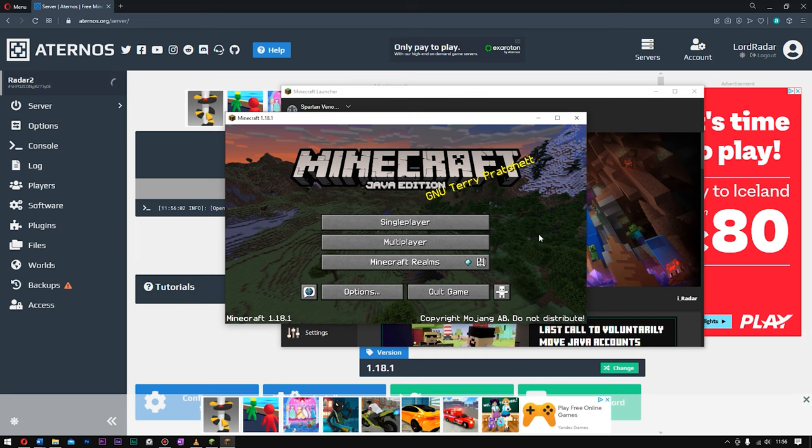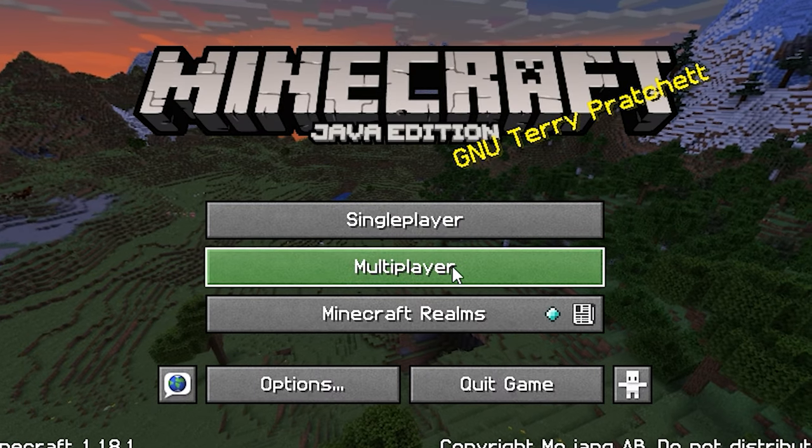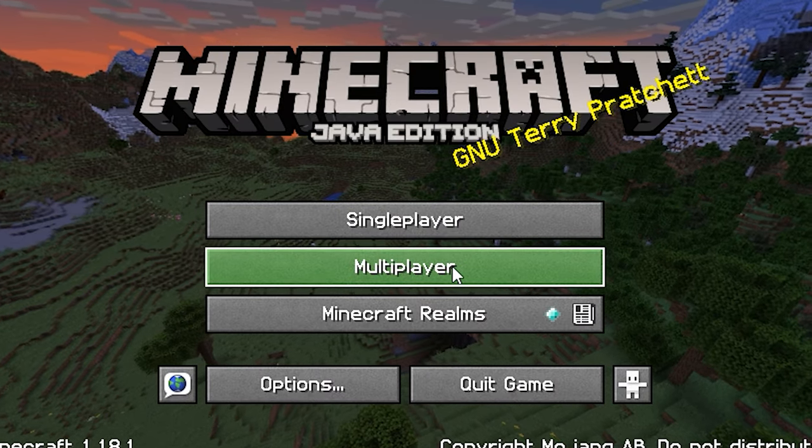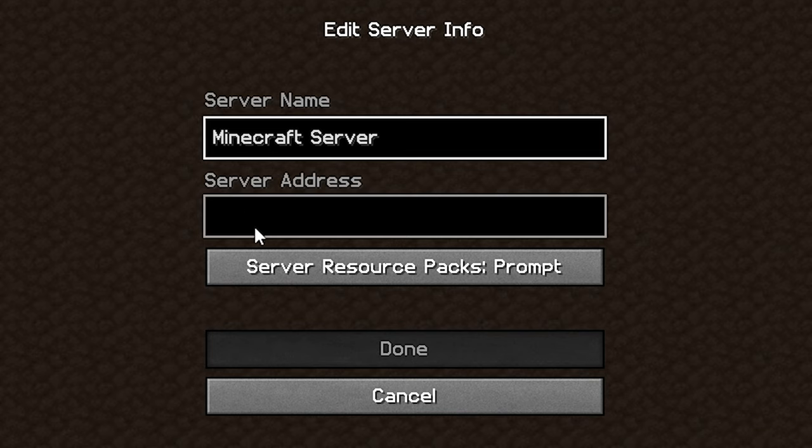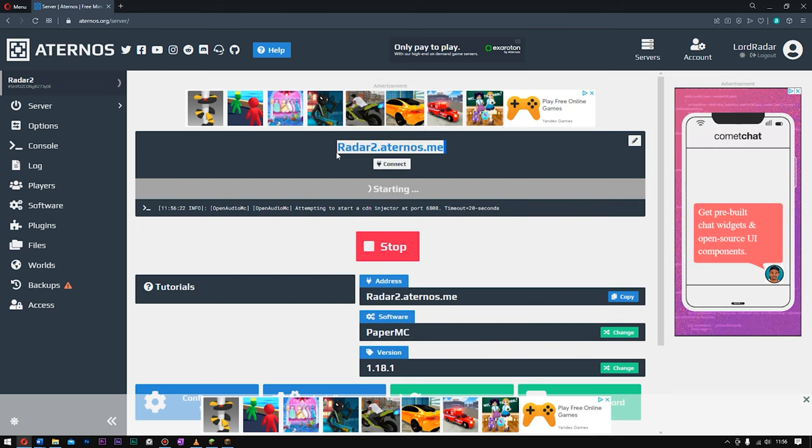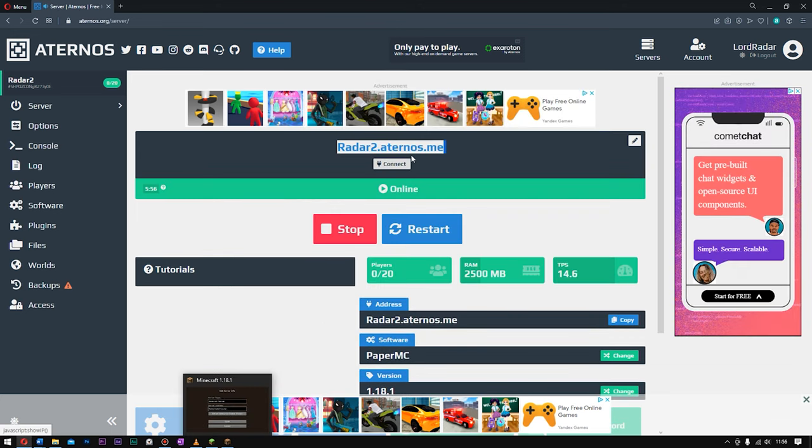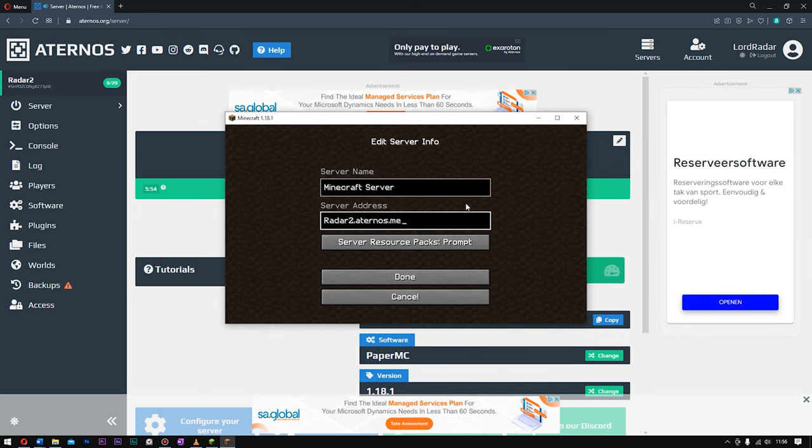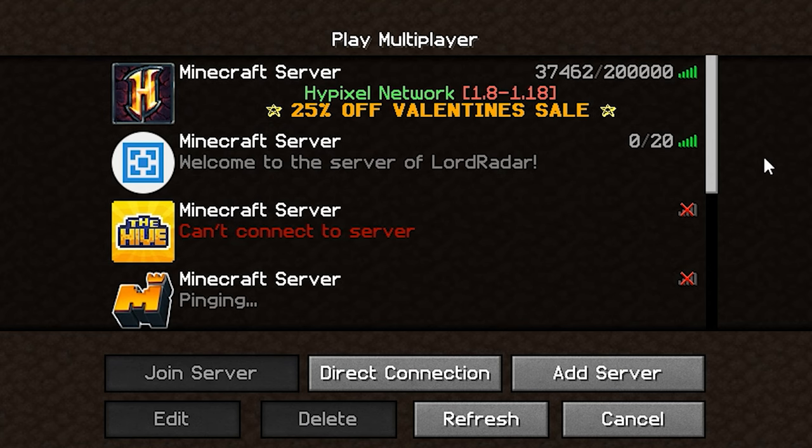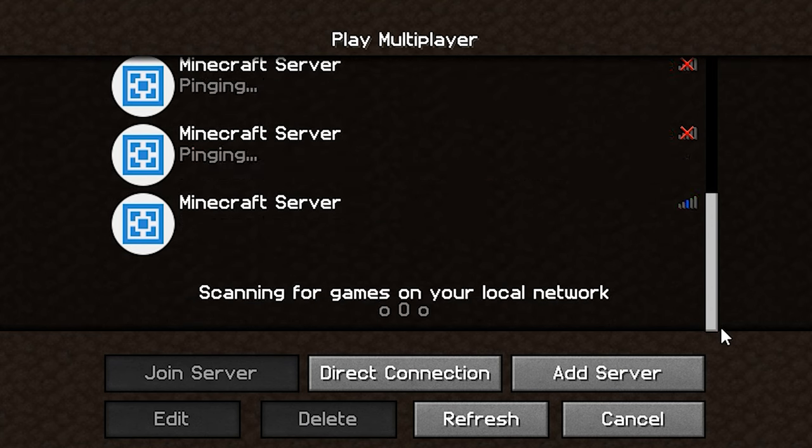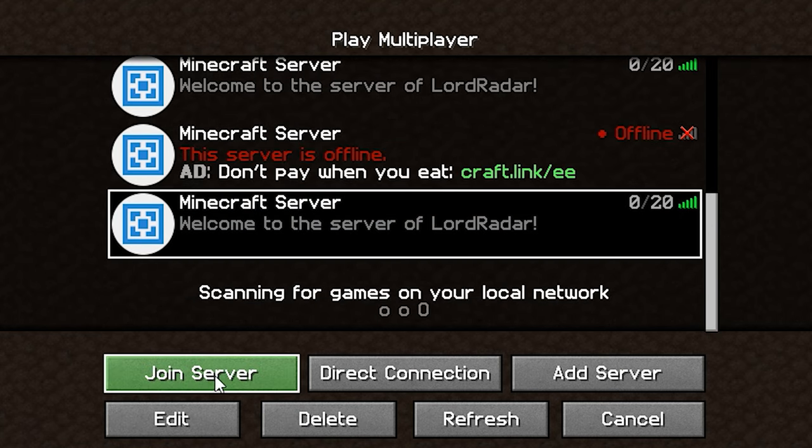Right, and so now that your Minecraft is open, what you want to do is go to Multiplayer. Click it. Now, click Add Server. Insert a server address. Paste in your server address. Mine is Radar2.Aternos.me, and you'll find your server address right here. Now, my server is up. All you want to do is go ahead and click Done, and click Join Server.